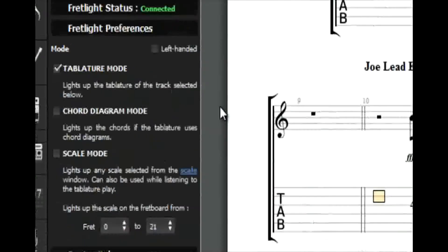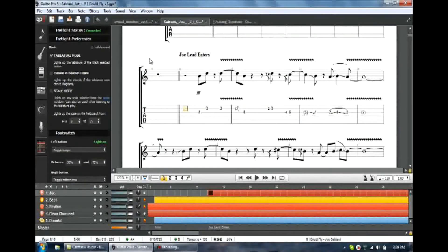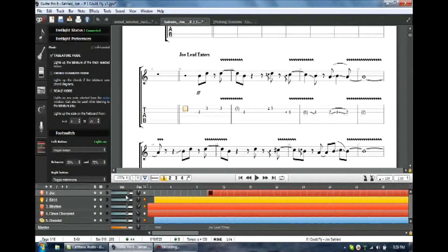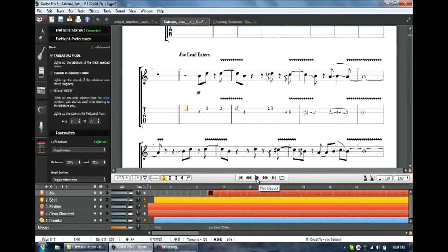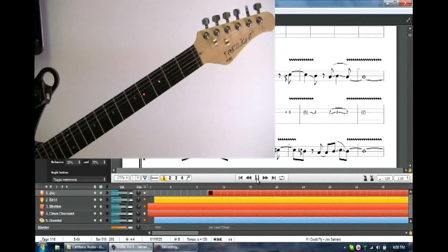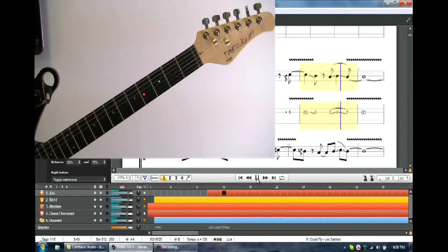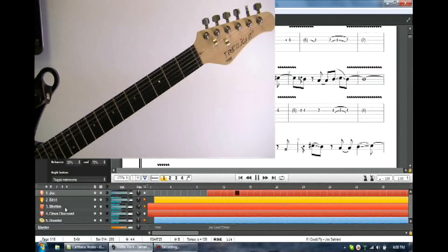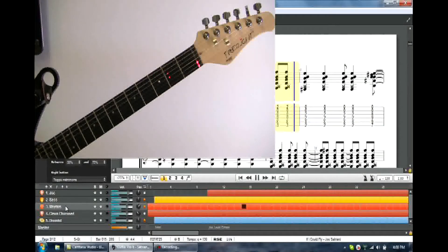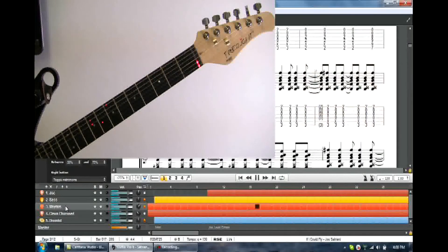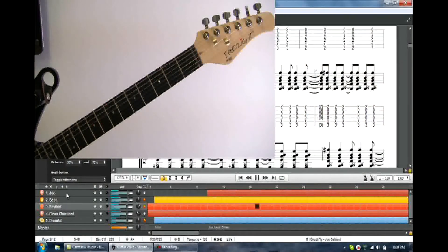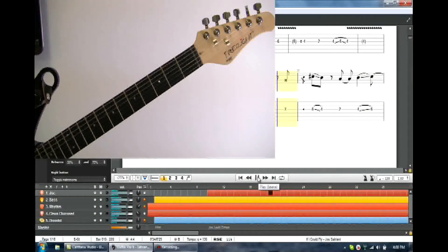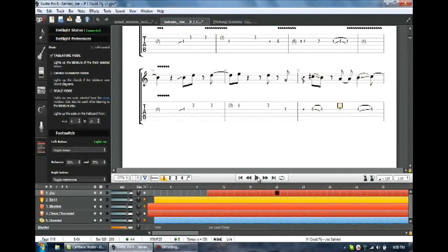So tablature mode, that's your basic mode. That's what we've been talking about. That's the mode where you're going to light up the tab as it flies by. Once again, here's that Joe Satriani tune. As you can see, that's lighting up right on the fret board. I can pick the different parts. There's the rhythm part if you're more comfortable playing the rhythm.